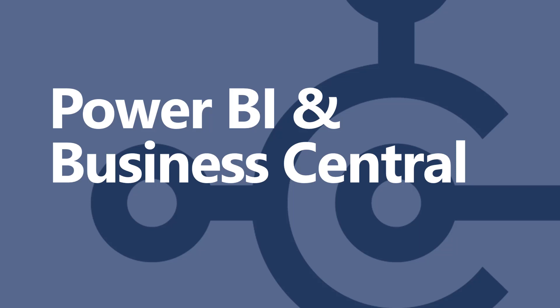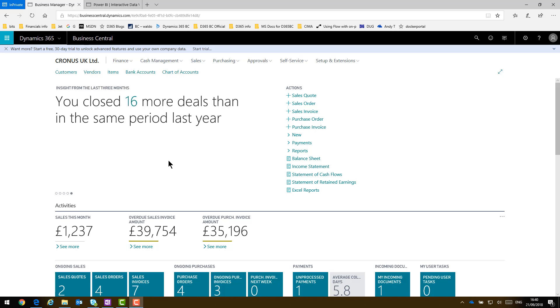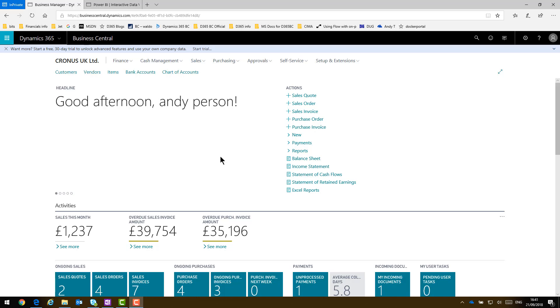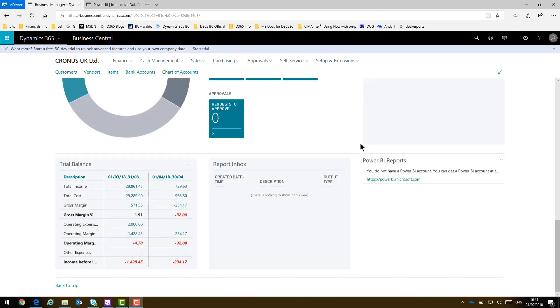Welcome to this video on using the Power BI free apps in Microsoft Dynamics 365 Business Central. What I've got here is a completely standard trial version of Business Central. And what we see in the role center, if you just scroll down, is that we've got space to embed some Power BI reports.